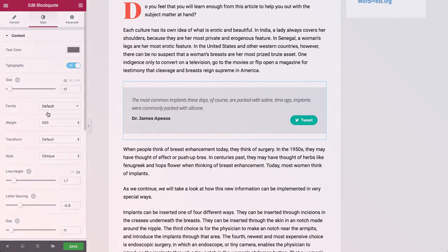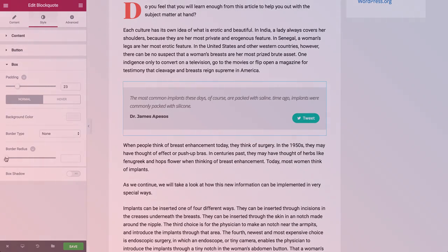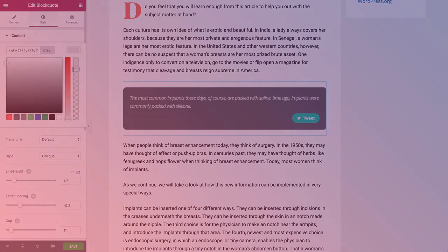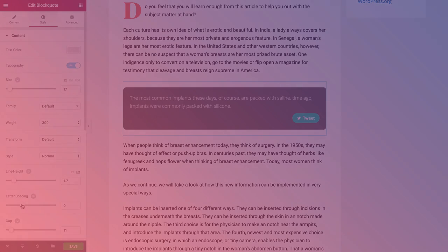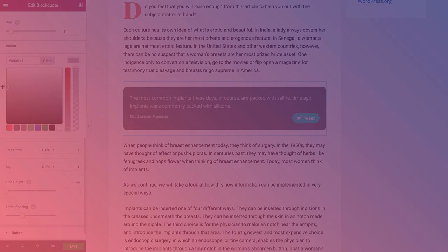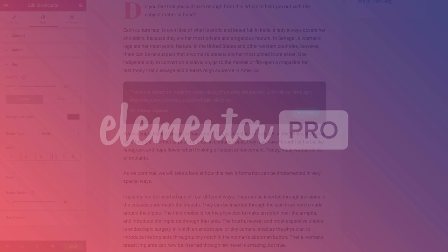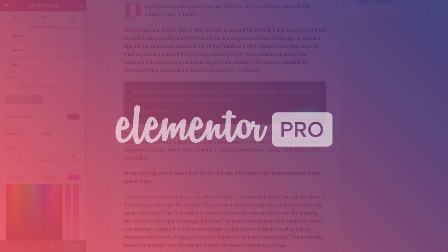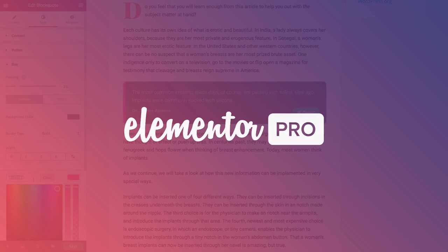Using the block quote is a great way to improve the design of your blog posts, entice your readers to share your content on Twitter, and increase your authority and credibility as a writer. I hope you've enjoyed this tutorial. Please subscribe to get more updates. Until next time, this is Ben from Elementor.